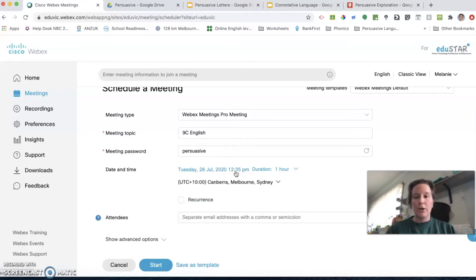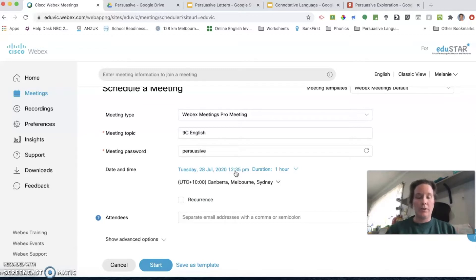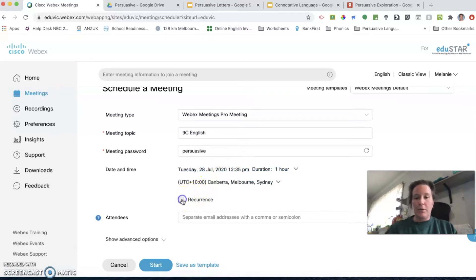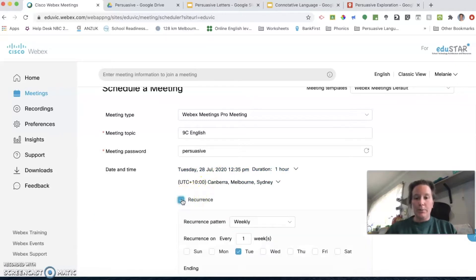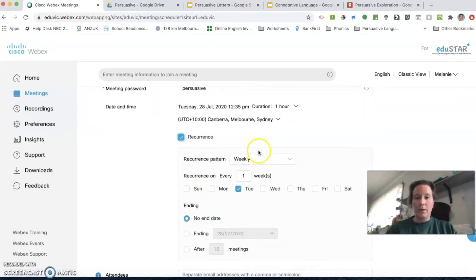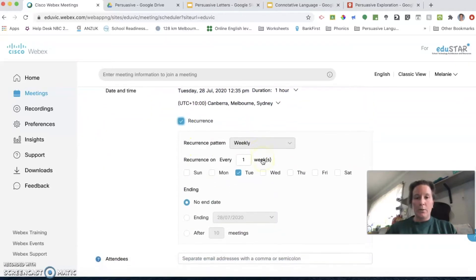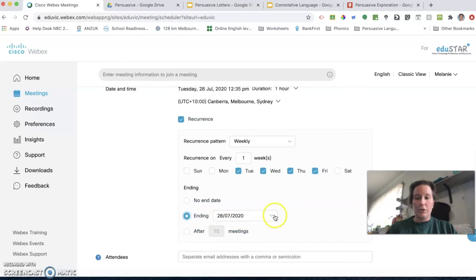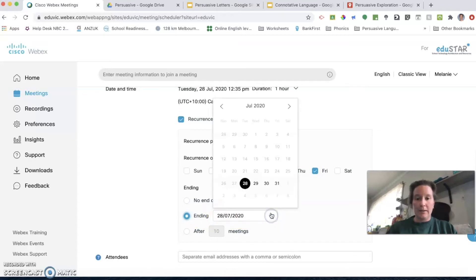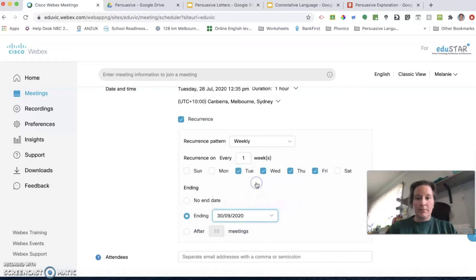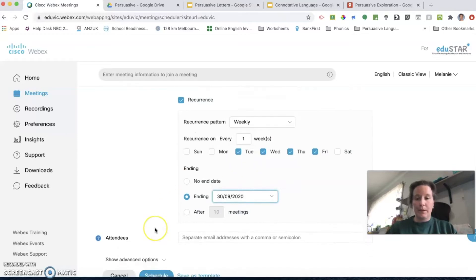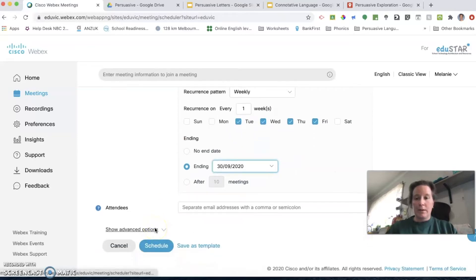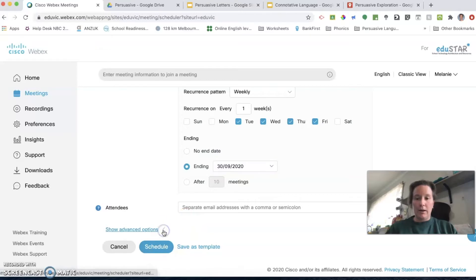However, it doesn't matter when you reactivate that class, so it might say Tuesday the 28th of July at 12:30, but I could open it next week and it would still work and be usable. You can make it recur weekly, daily, however often you have that class. You can choose when to end that if it's at the end of term, and then click schedule.